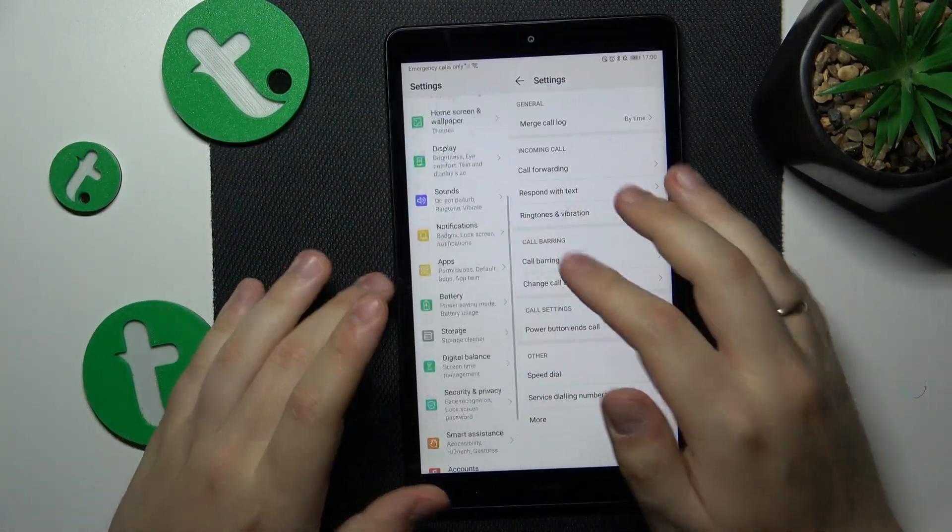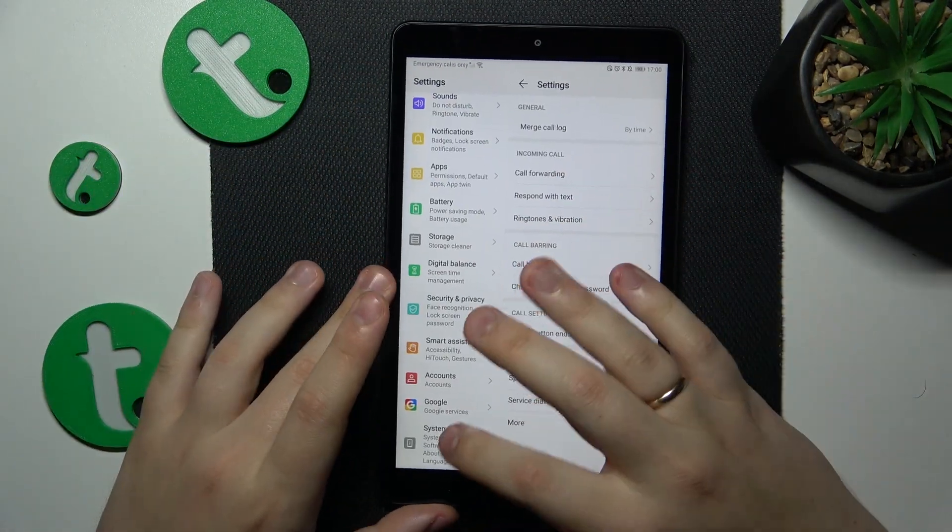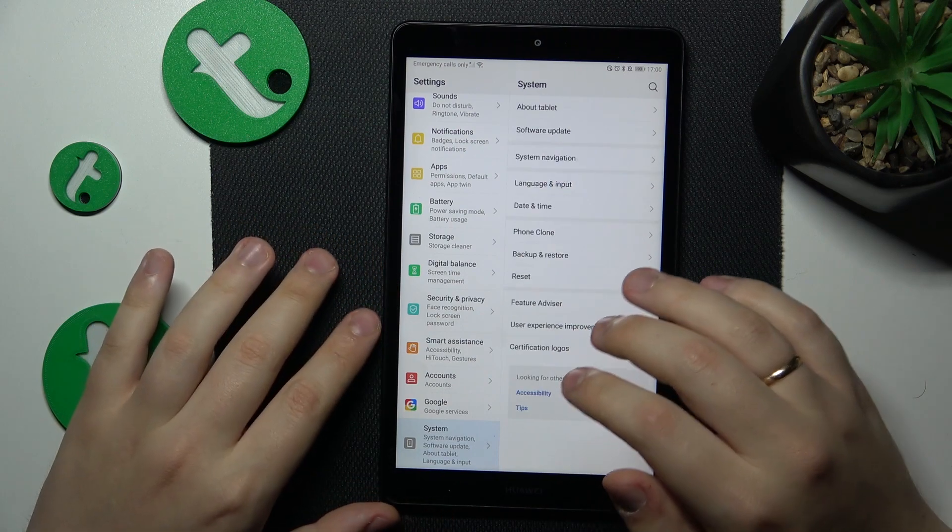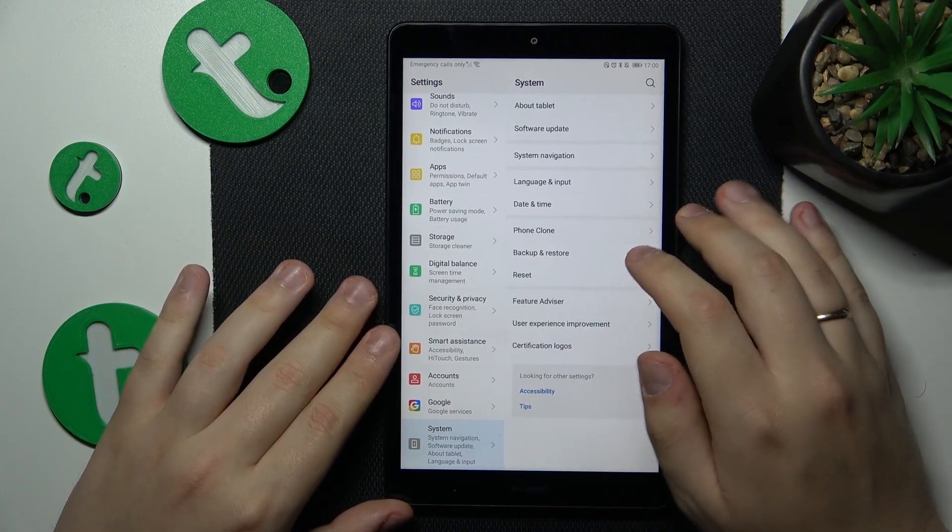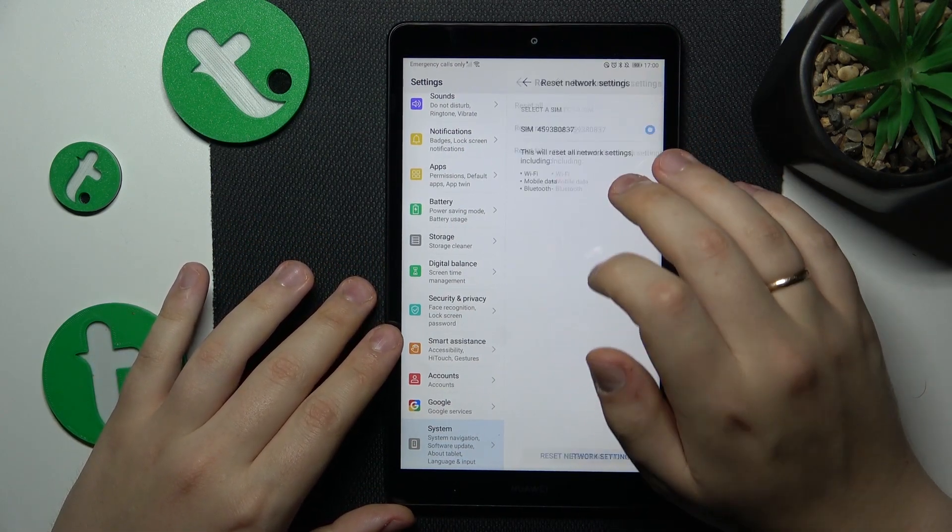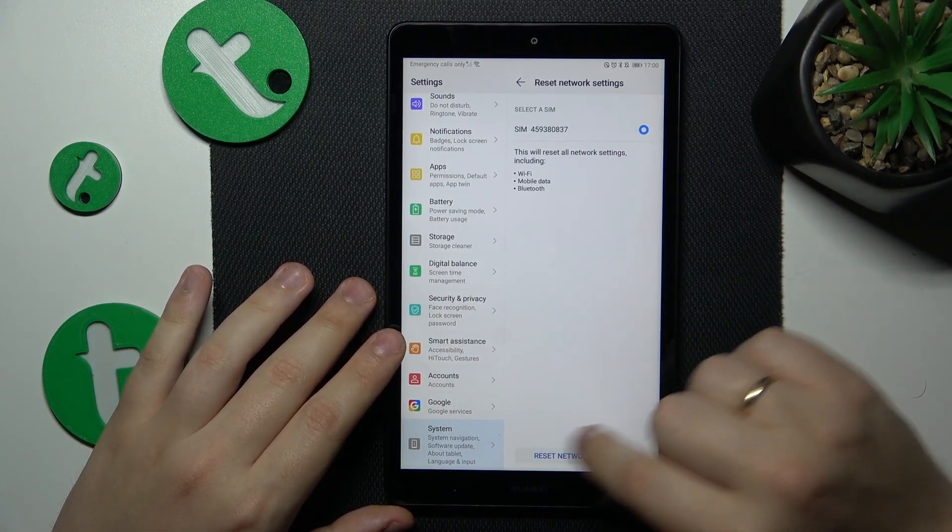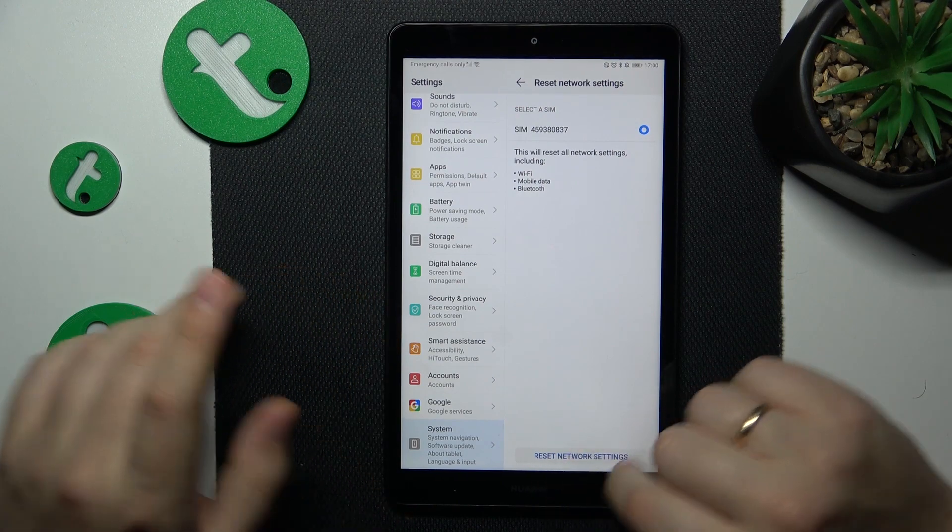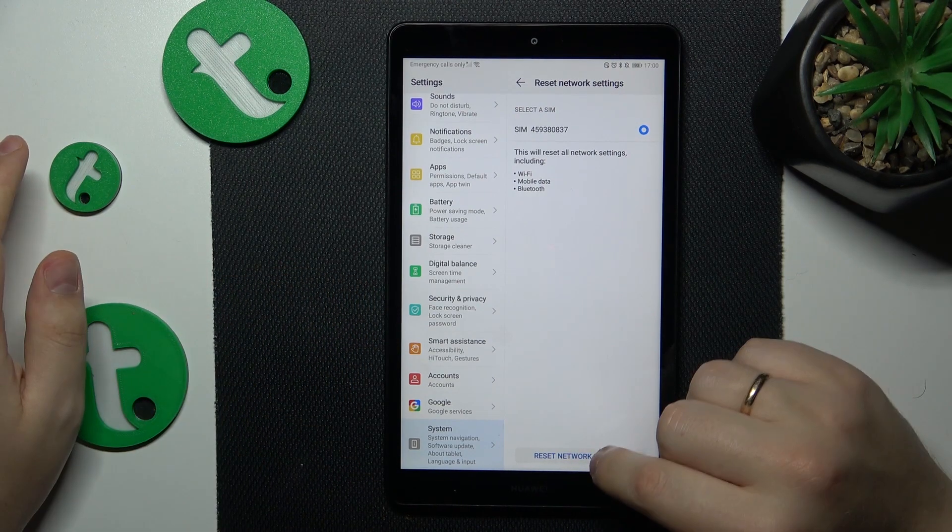So you can go into system, reset, reset network settings and just proceed by tapping at this button over here.